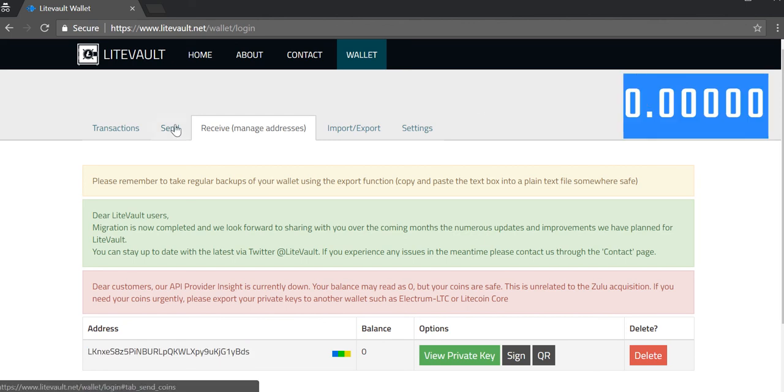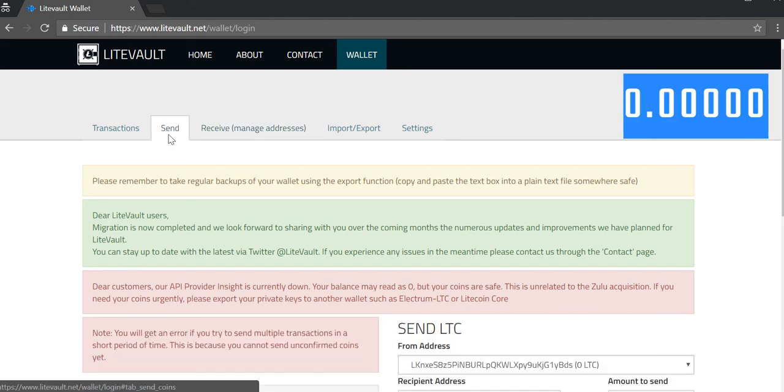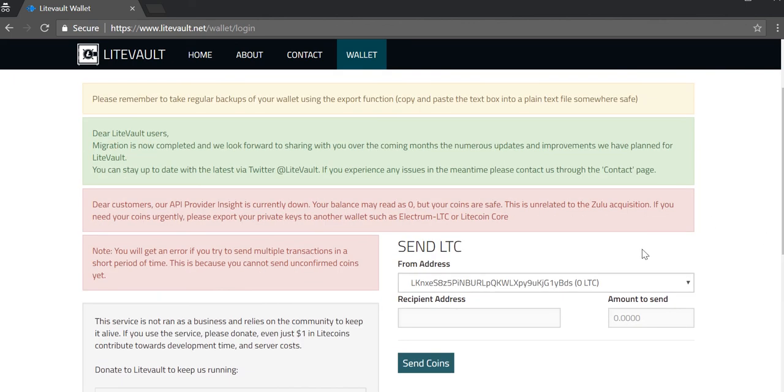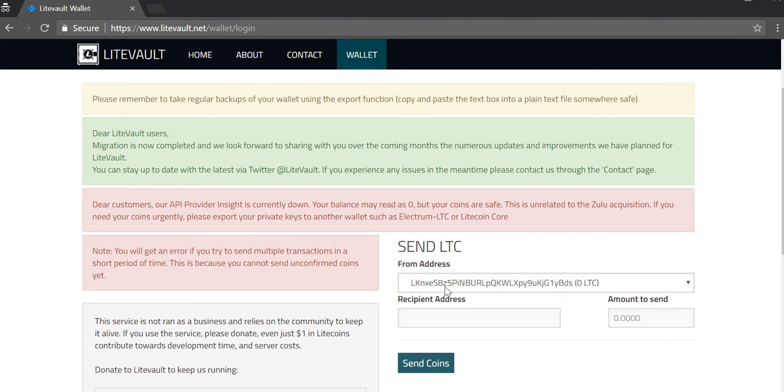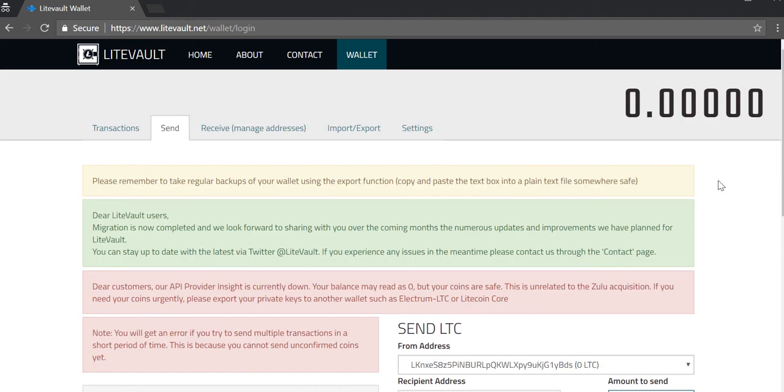You can also send Litecoin by clicking on send. You can indicate which address you want to send it from. I'm just using the default address. Paste in the address you want to send it to and the amount and hit send. Pretty straightforward, basically a few steps just to get your wallet set up for your Litecoin.